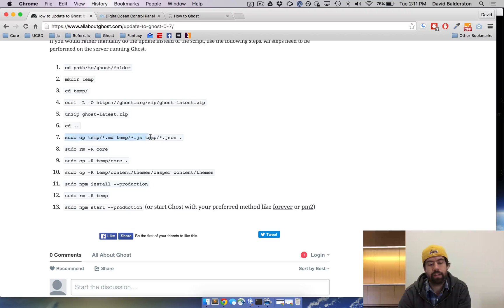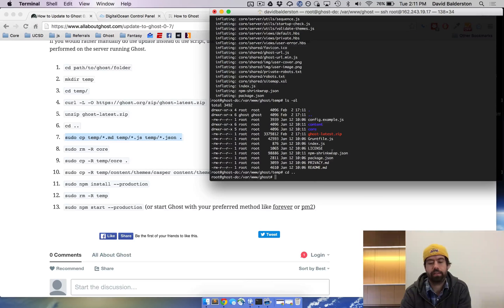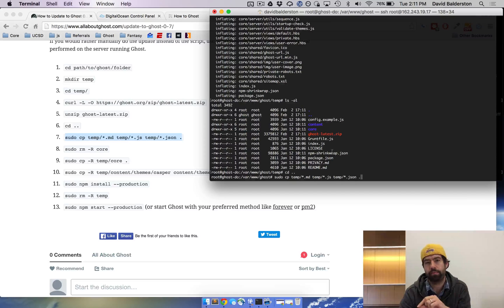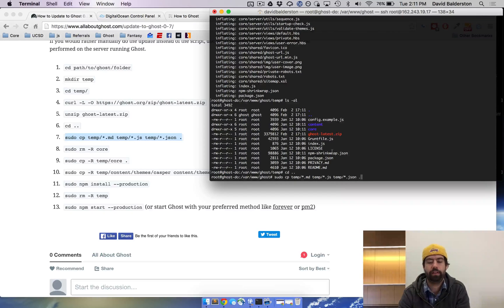We're gonna copy all the markdown and JSON and JS files to the directory that we're currently in. We're copying them from the temp to where we currently are.